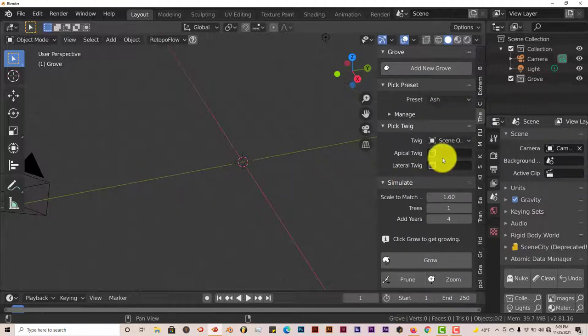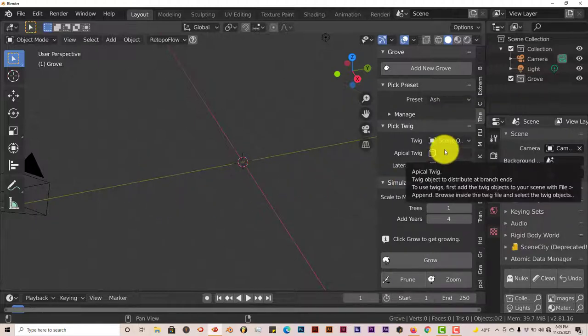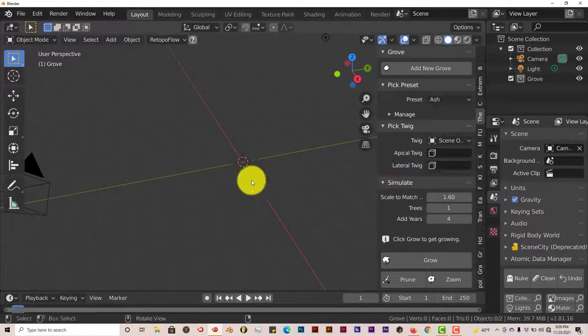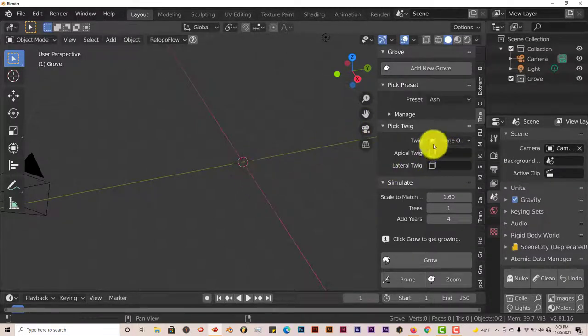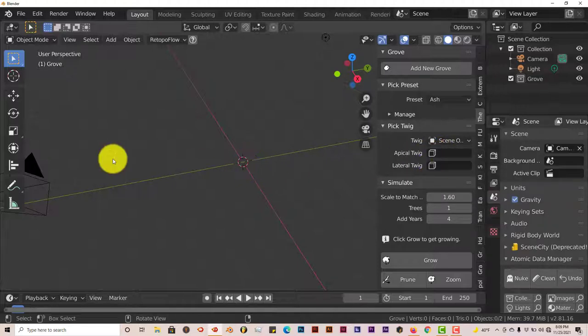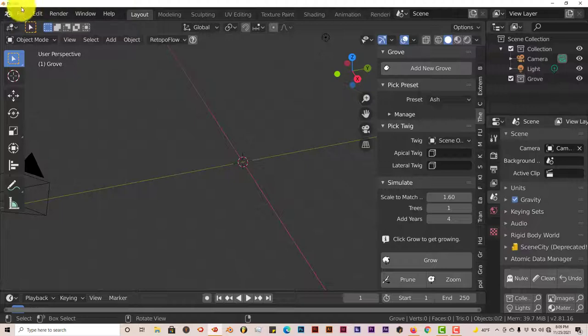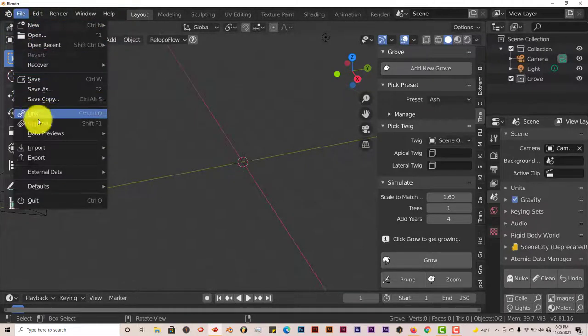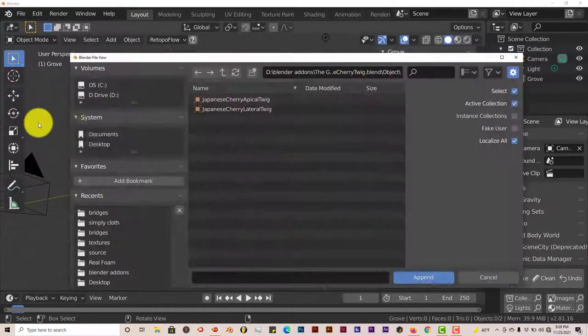If you look here, there's nothing. In order to get the leaves and twigs to appear in Blender on your tree, you've got to append them into the add-on. To append them, go to File, excuse me, go to File, Append.